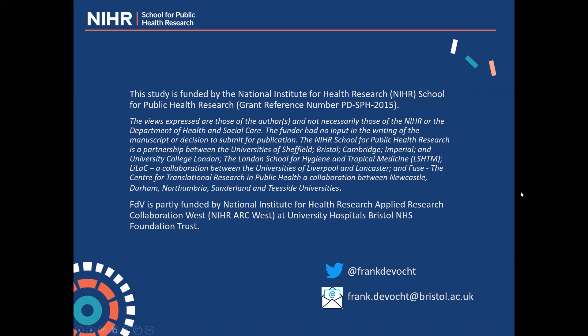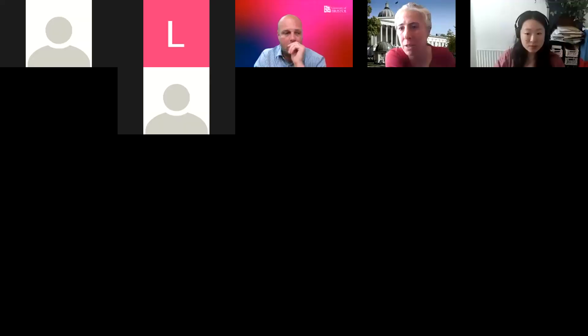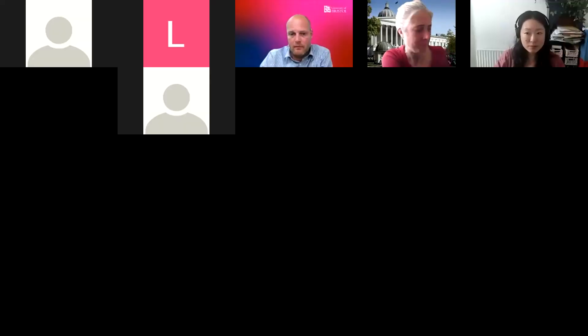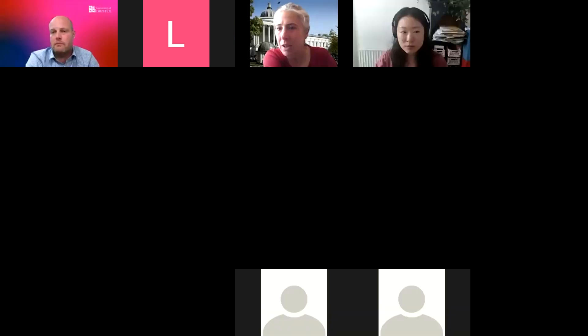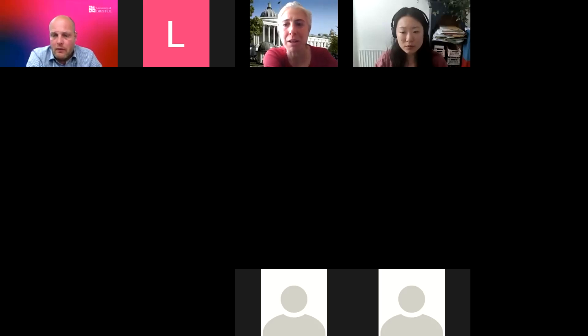Thank you so much, Frank. That was really interesting. I'm going to open it up to questions — I have a few. Does anyone have any burning questions? We have a question from Rachel: 'A very elegant solution to messy real-world data. From a meta-analysis point of view, is there a kind of stigma around using natural experiments to identify causal relations?' Rachel, do you want to expand on that point?